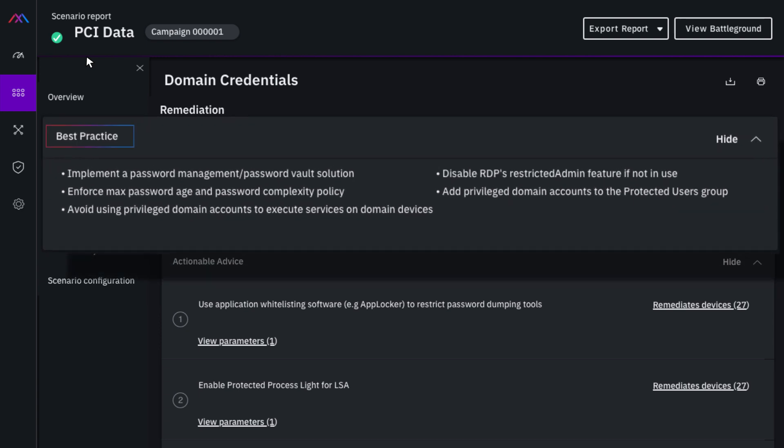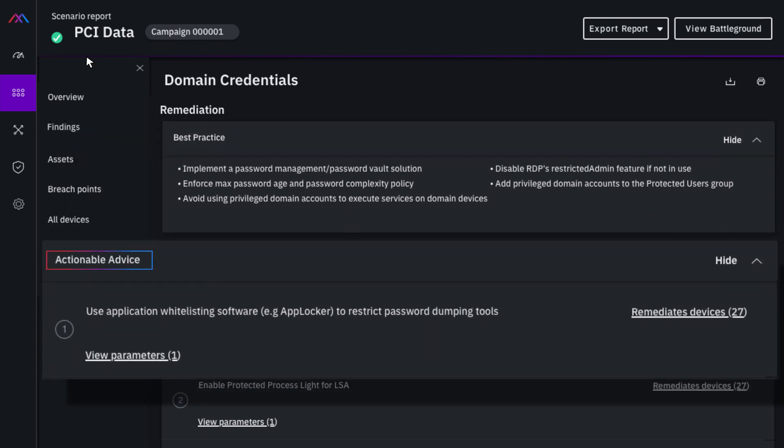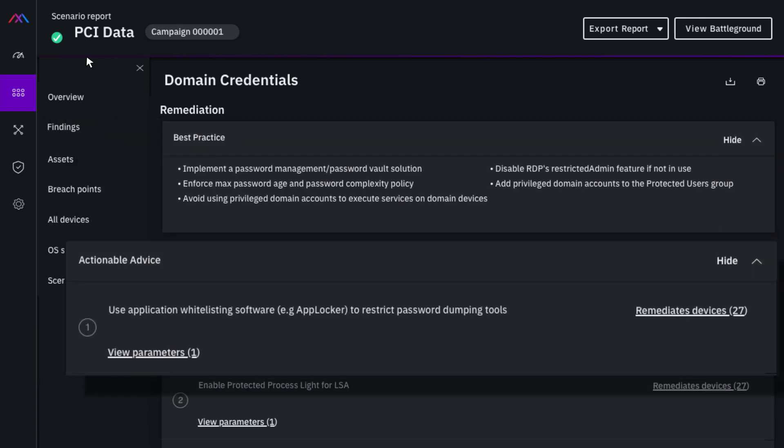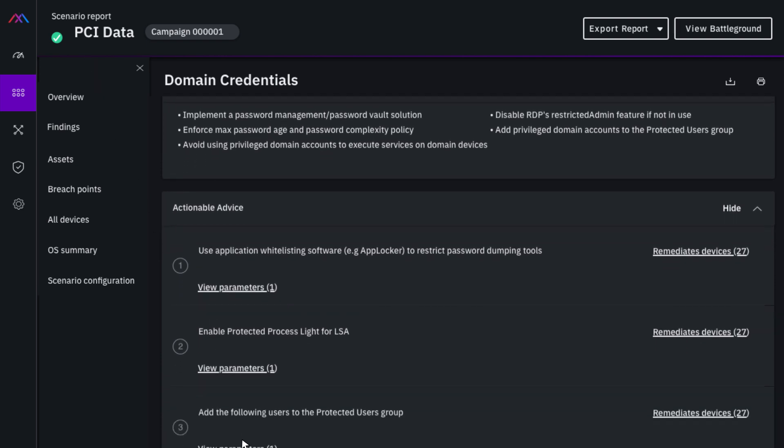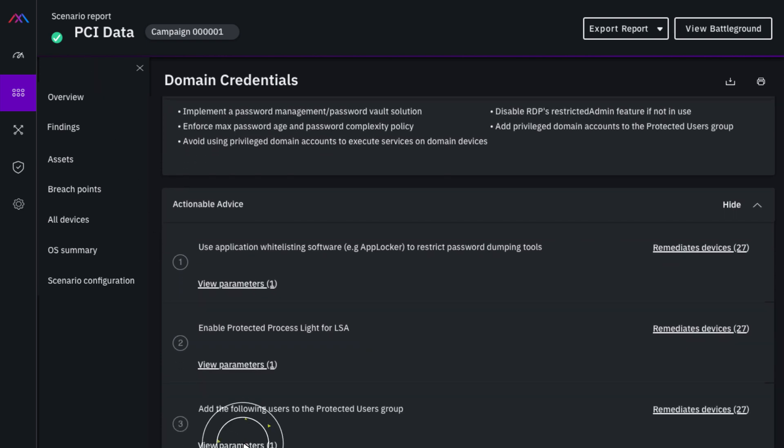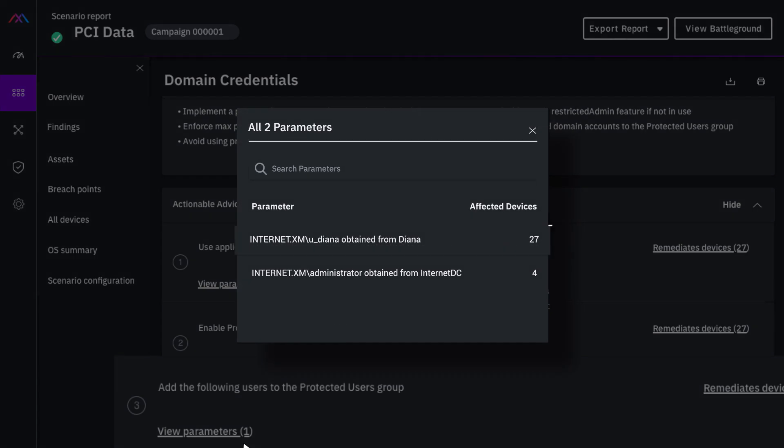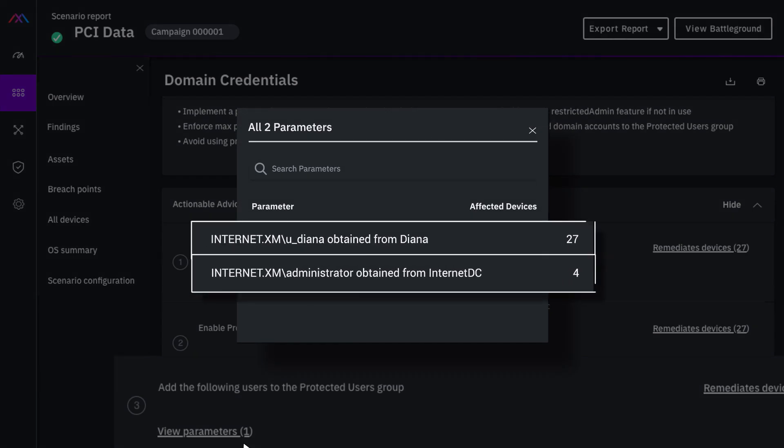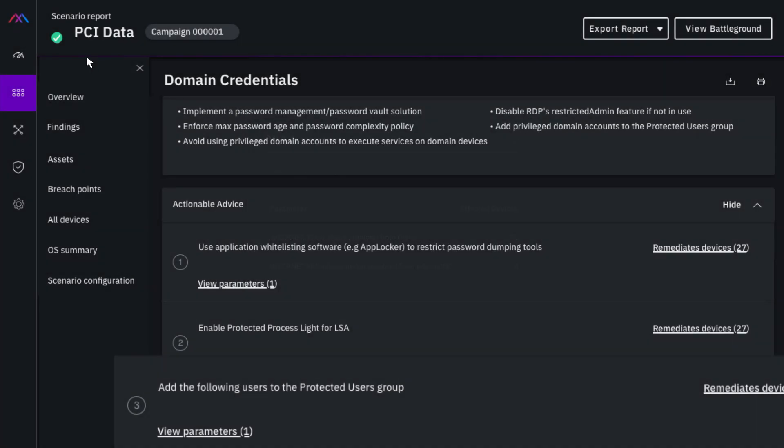This includes general best practices and actionable advice. Most of these issues can be fixed easily and are a result of poor IT hygiene. For example, this issue can be mitigated by moving the following users to the protected users group.